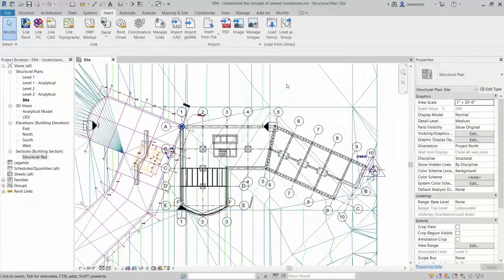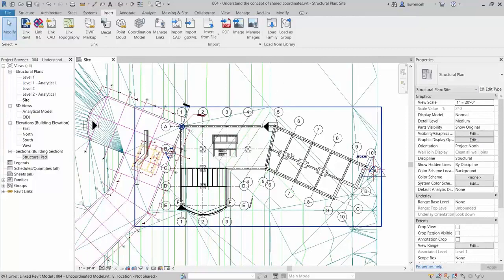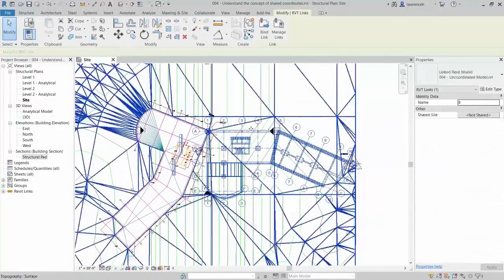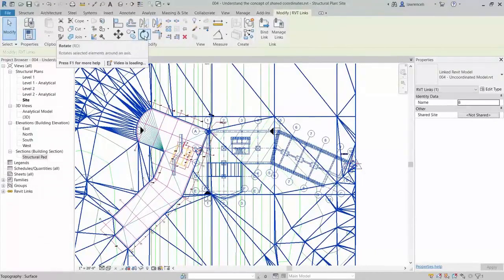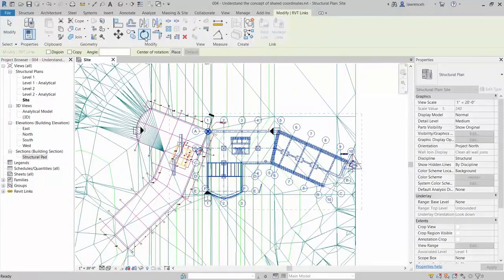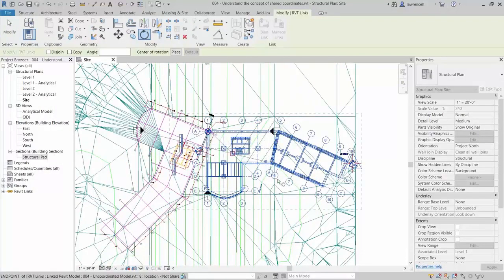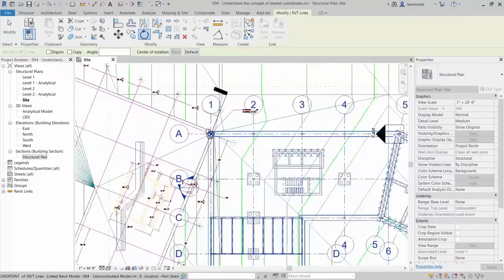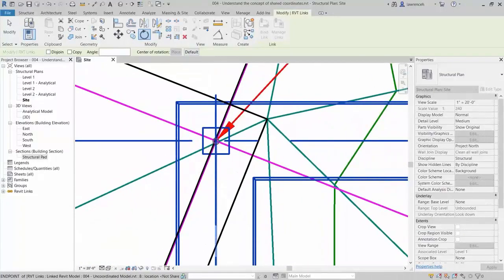The only task for us now is to take our Revit model and rotate it to match the survey. To do this, select the linked Revit model. On the ribbon, click the Rotate command. Let's place the centre of rotation at the base point by clicking Place on the Options bar. Zoom in, then use the Tab key to make sure to pick the point. Note in the status bar it now says Point Site Project Base Point. Click here.